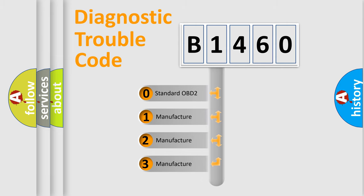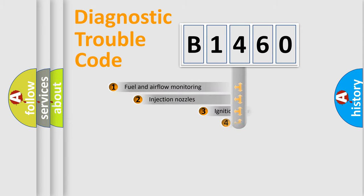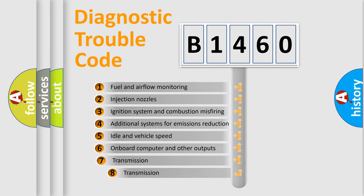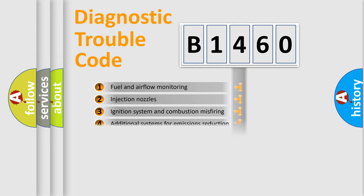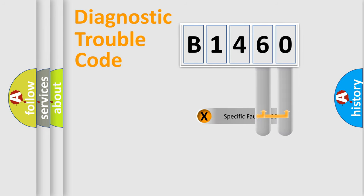If the second character is expressed as zero, it is a standardized error. In the case of numbers 1, 2, or 3, it is a manufacturer-specific expression of the car error. The third character specifies a subset of errors.